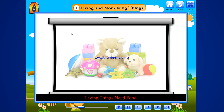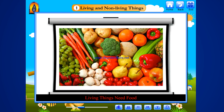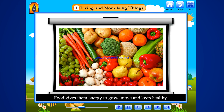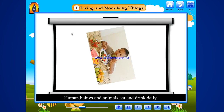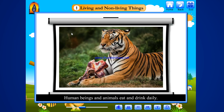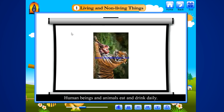Non-living things do not breathe. Living things need food. All living things need food. Food gives them energy to grow, move and keep healthy. Human beings and animals eat and drink daily.